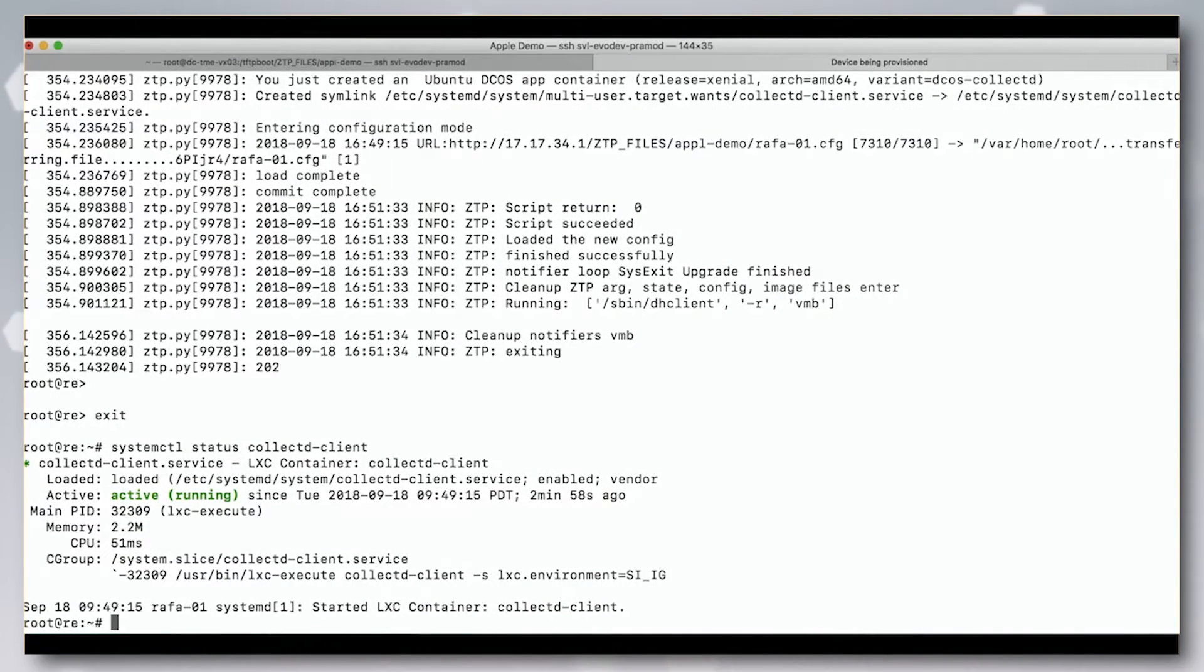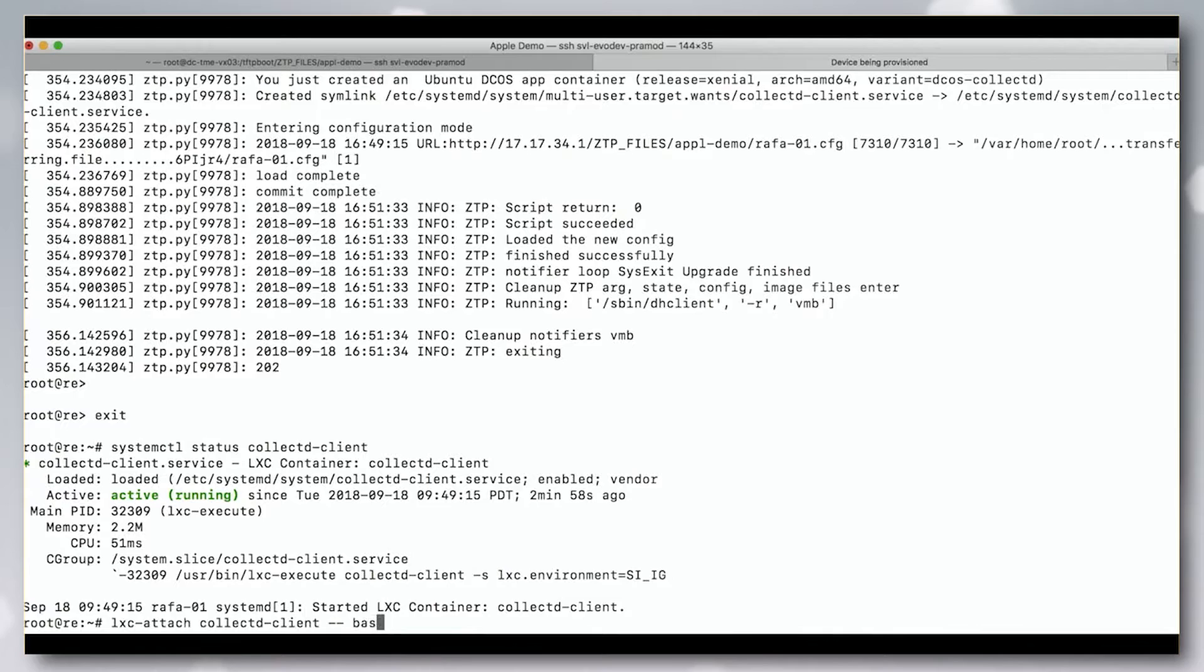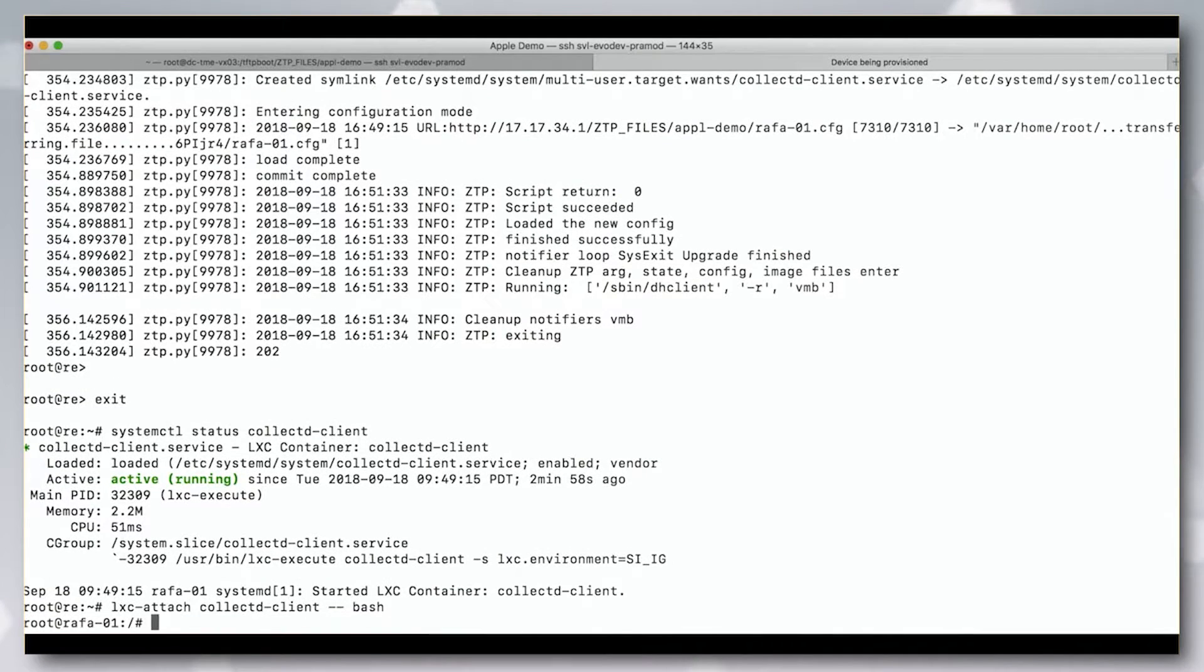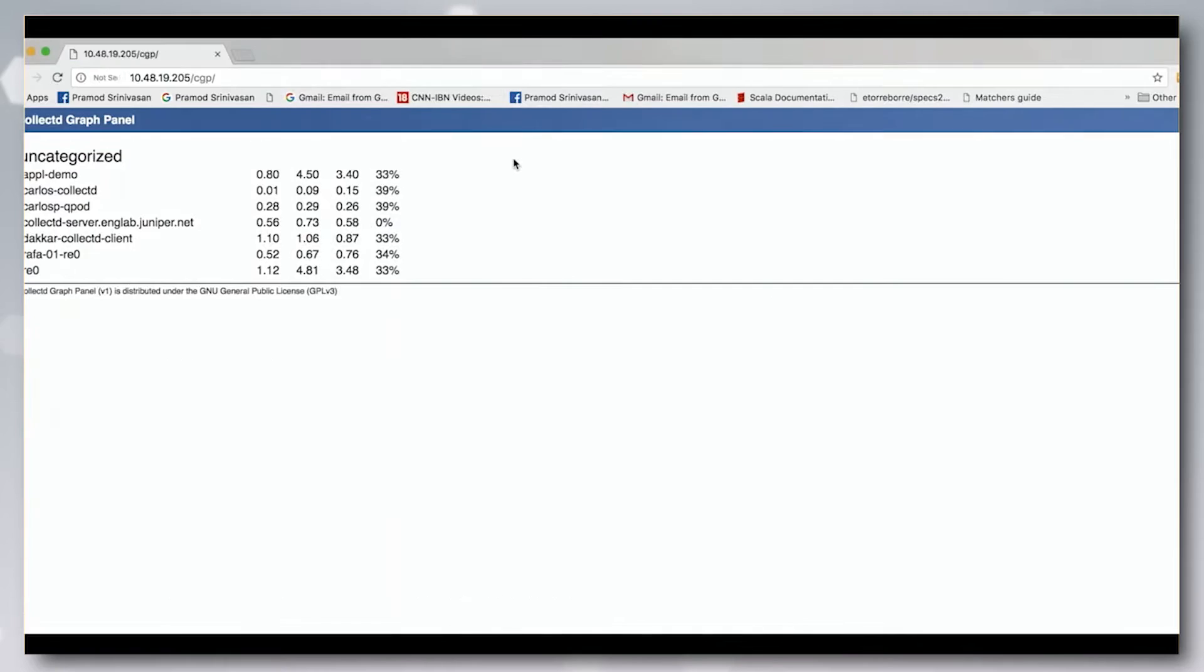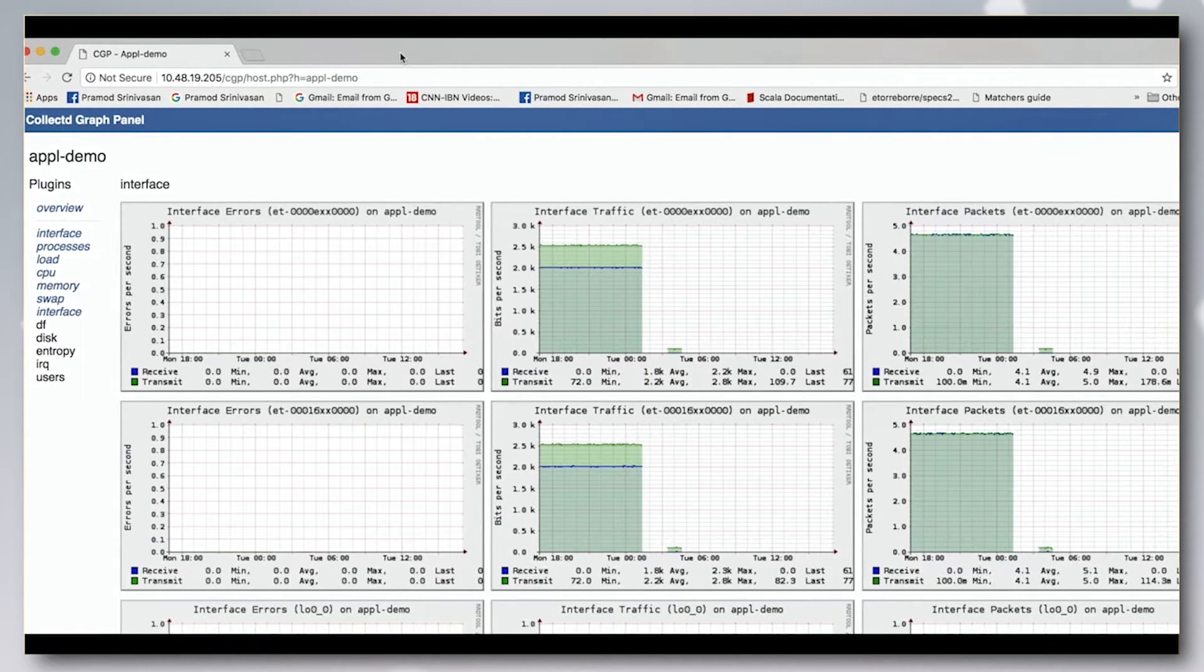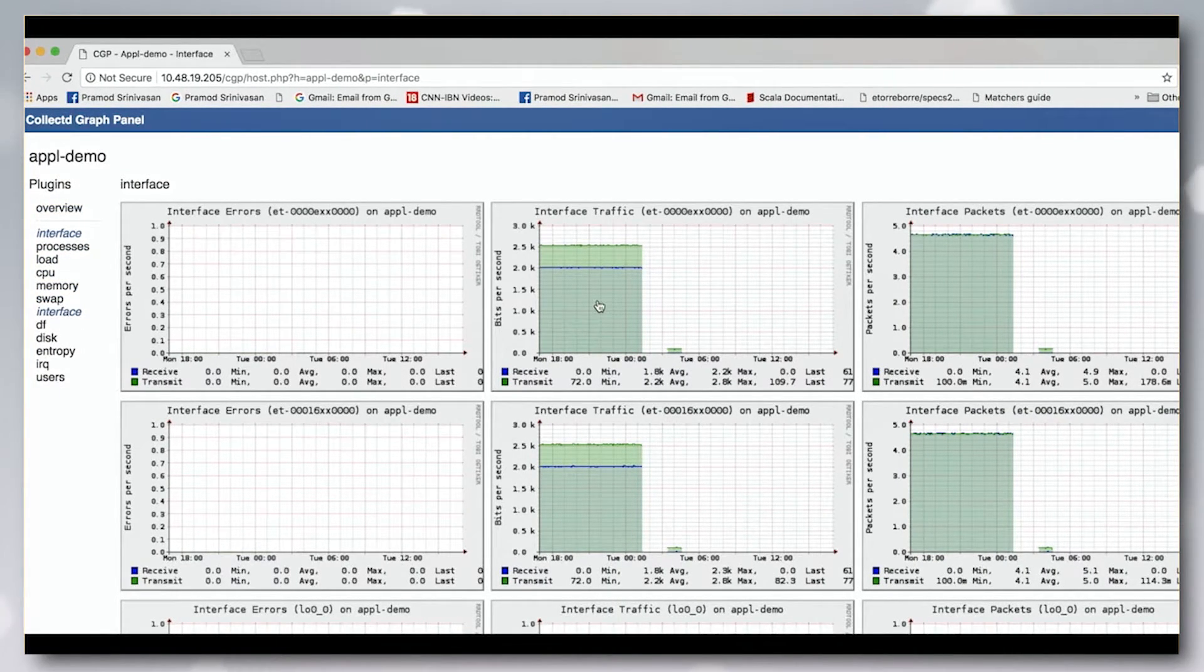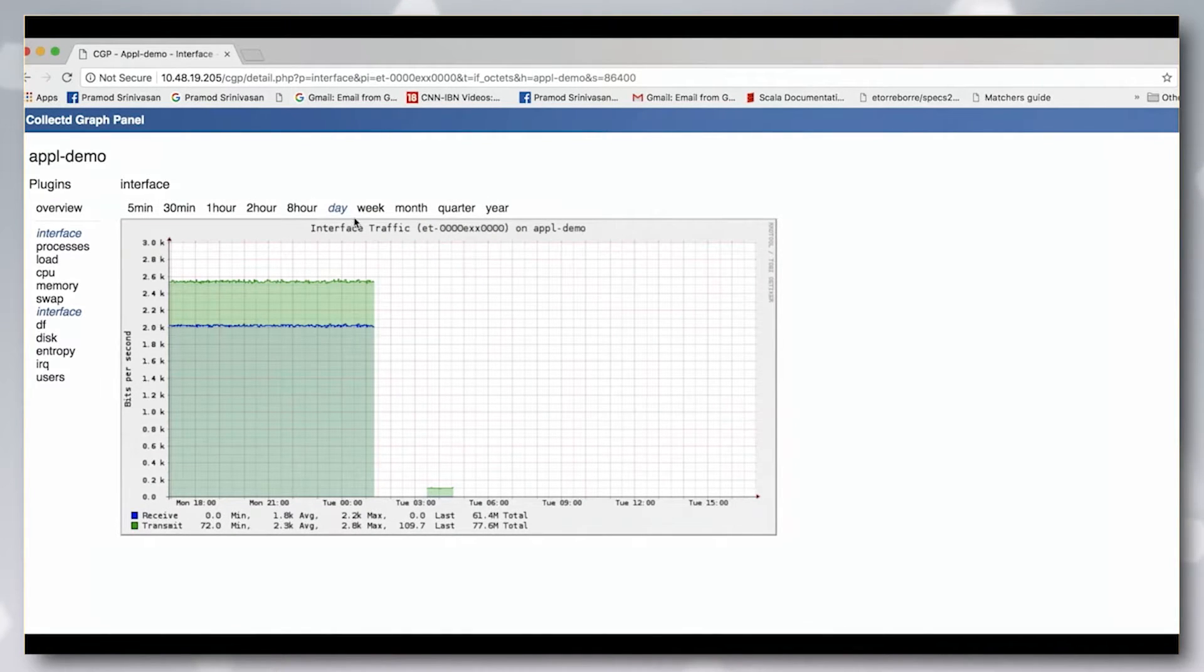The downloaded script will first fetch a pre-built CollectD container onto the device and launch the container. You can see that the CollectD server has started and is collecting interface, CPU, and memory statistics from the device.